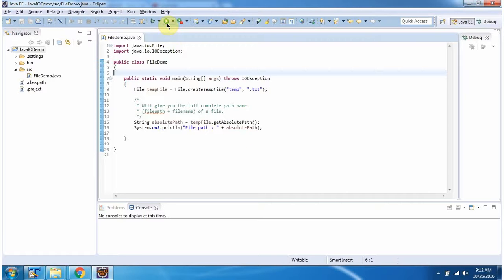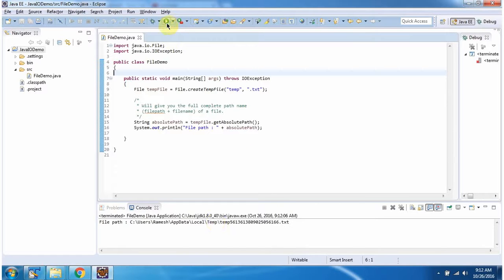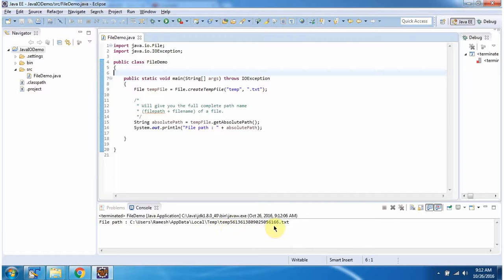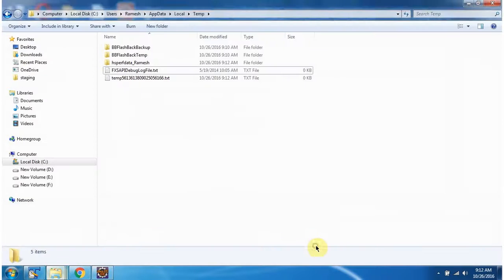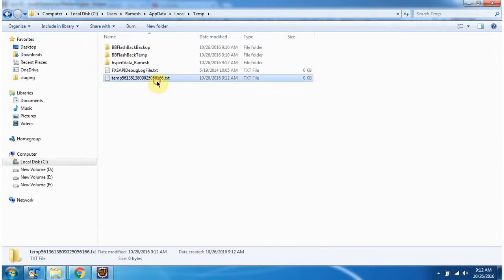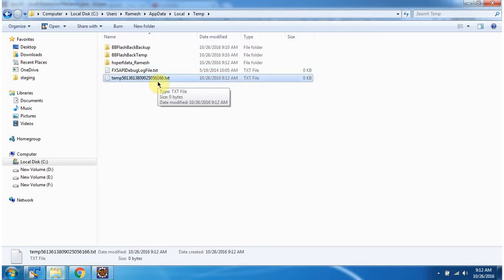I am running this program. You can see in this location the temp file has been created.